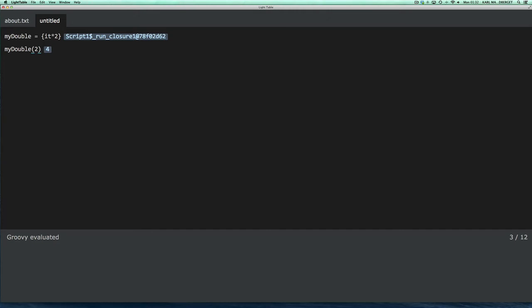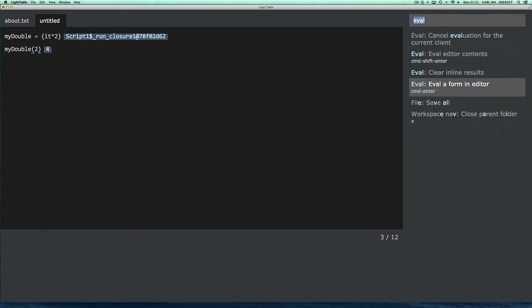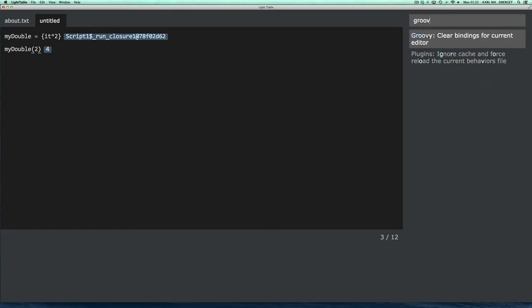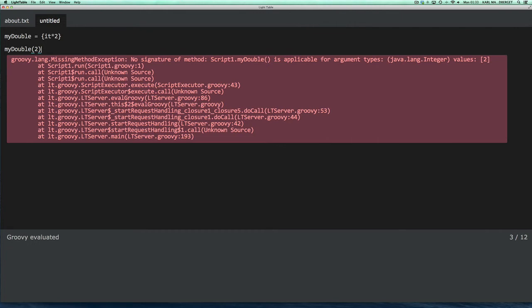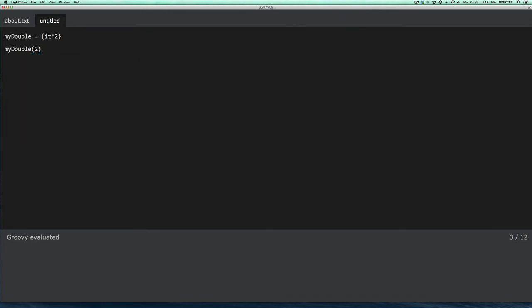Okay, next thing I'm going to show you is defining methods and then evaluate methods. And before I do that, I'm going to show you another command, which is the Groovy clear bindings command. So I can clear any bindings that's stored so far for this editor. So if I do that, and try to invoke the my double closure, it will complain that it's no longer available.